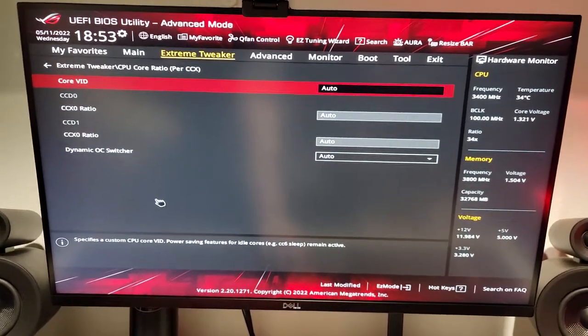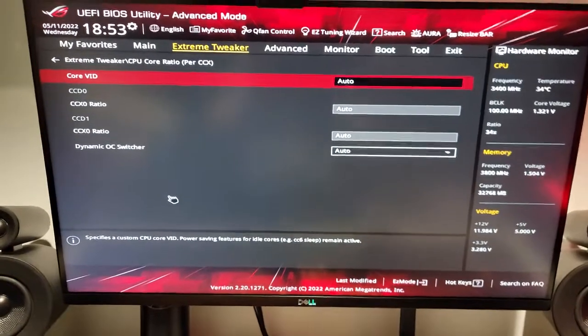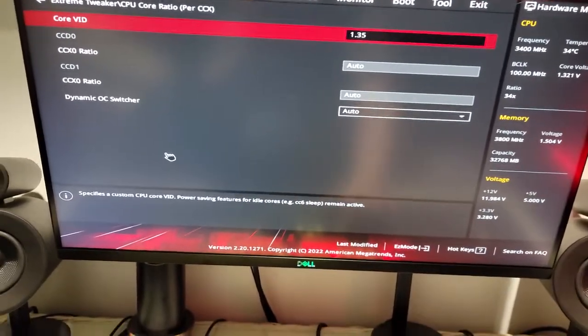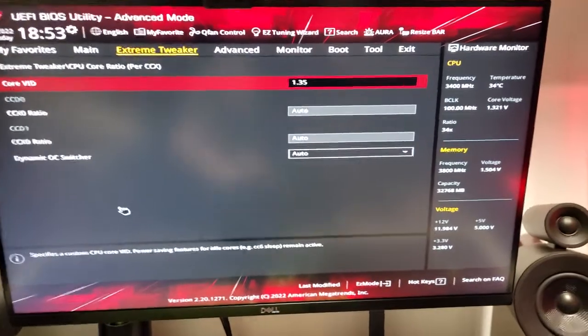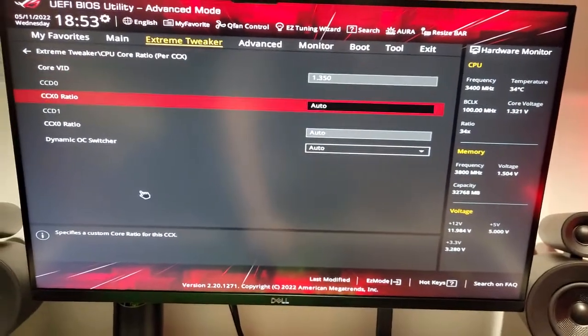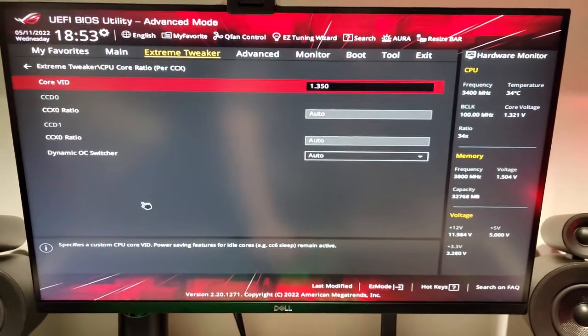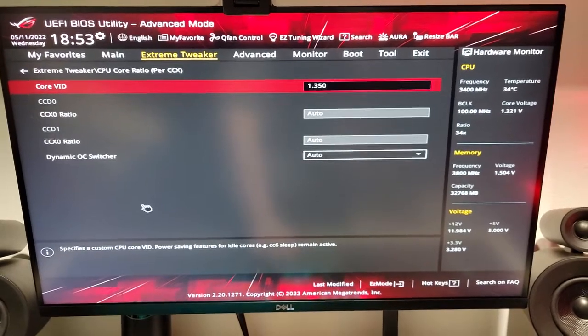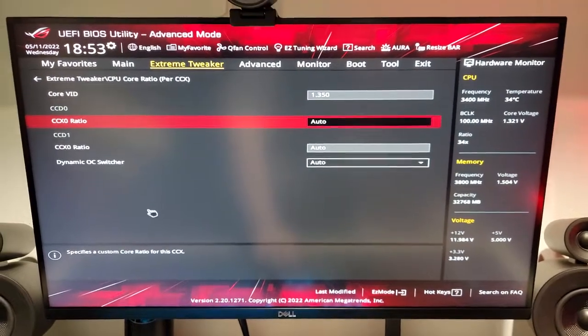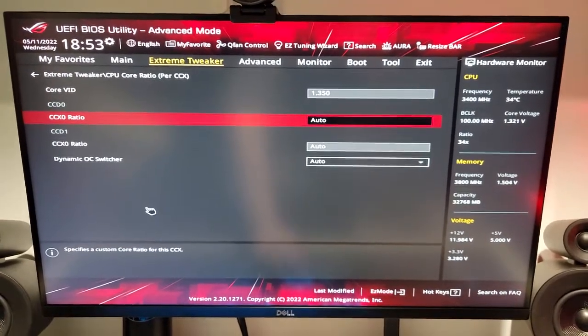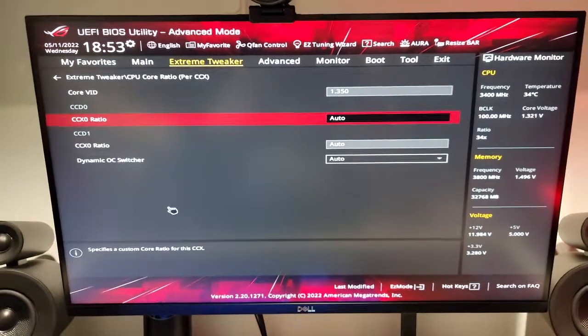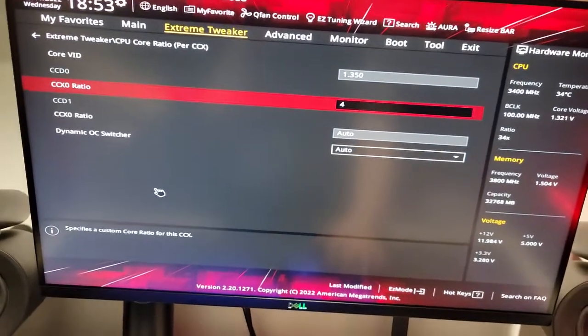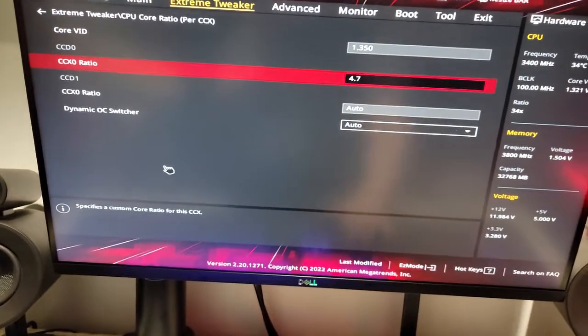So, for this, the Core VID, a stable setting that I found is 1.35, that's usually around the maximum you want to go for an all-core overclock, so this will be widely able to be used by many of you users out there. And then, for the CCX0 ratio, for mine, I found that a good stable value is 4.7, however, it does recommend usually 4.6 on the first CCX.